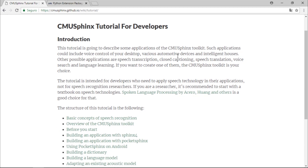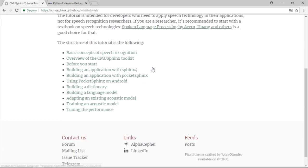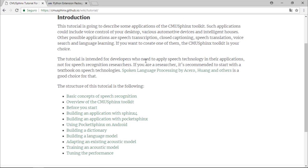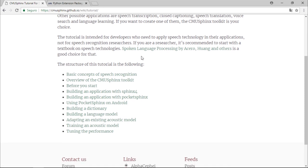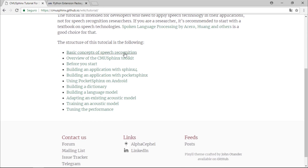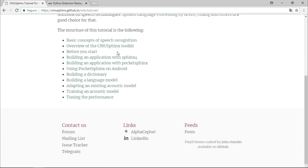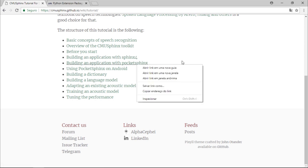So let's talk about some of the things. We have a lot of information on their page. We have basic concepts of speech recognition, overview of the CMU Sphinx toolkit, and information before you start building applications.